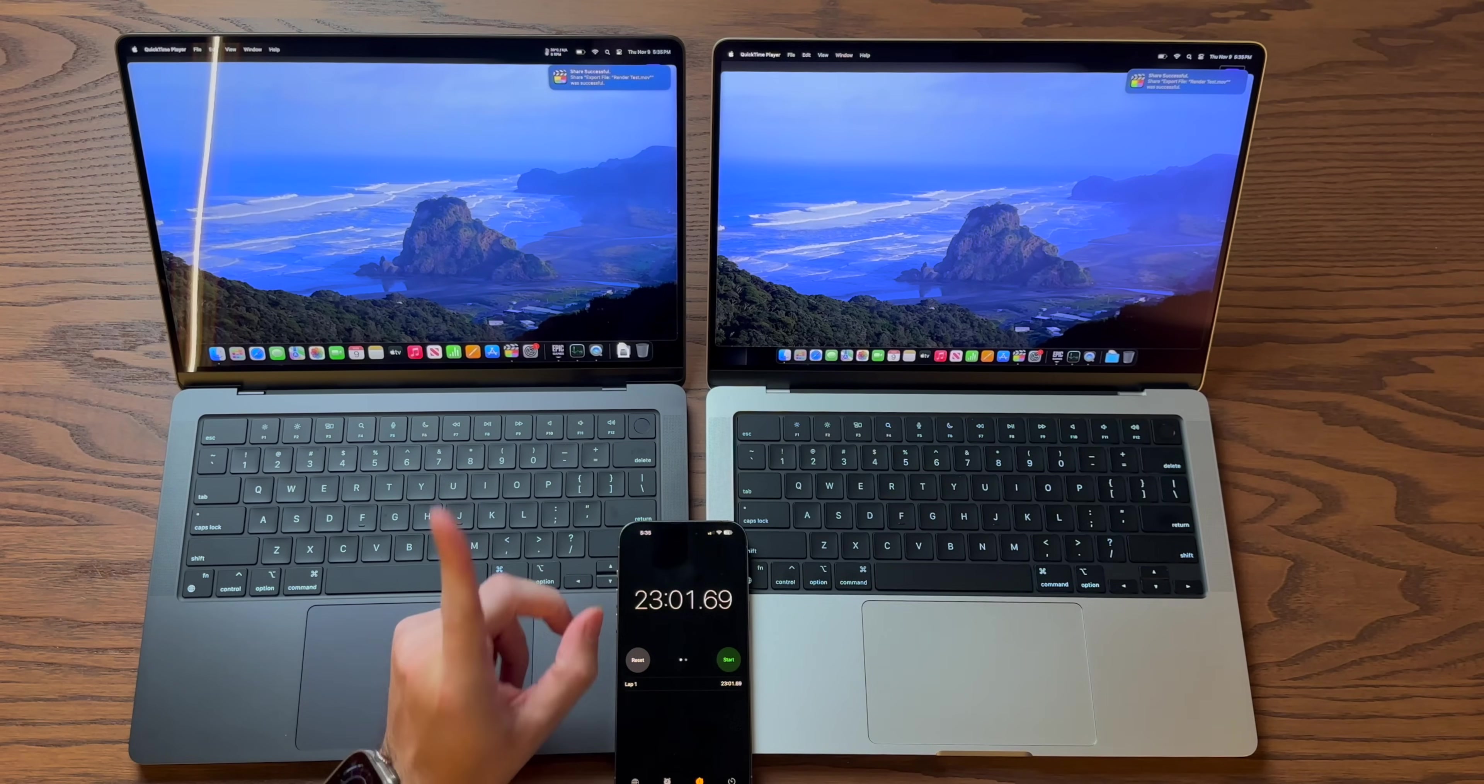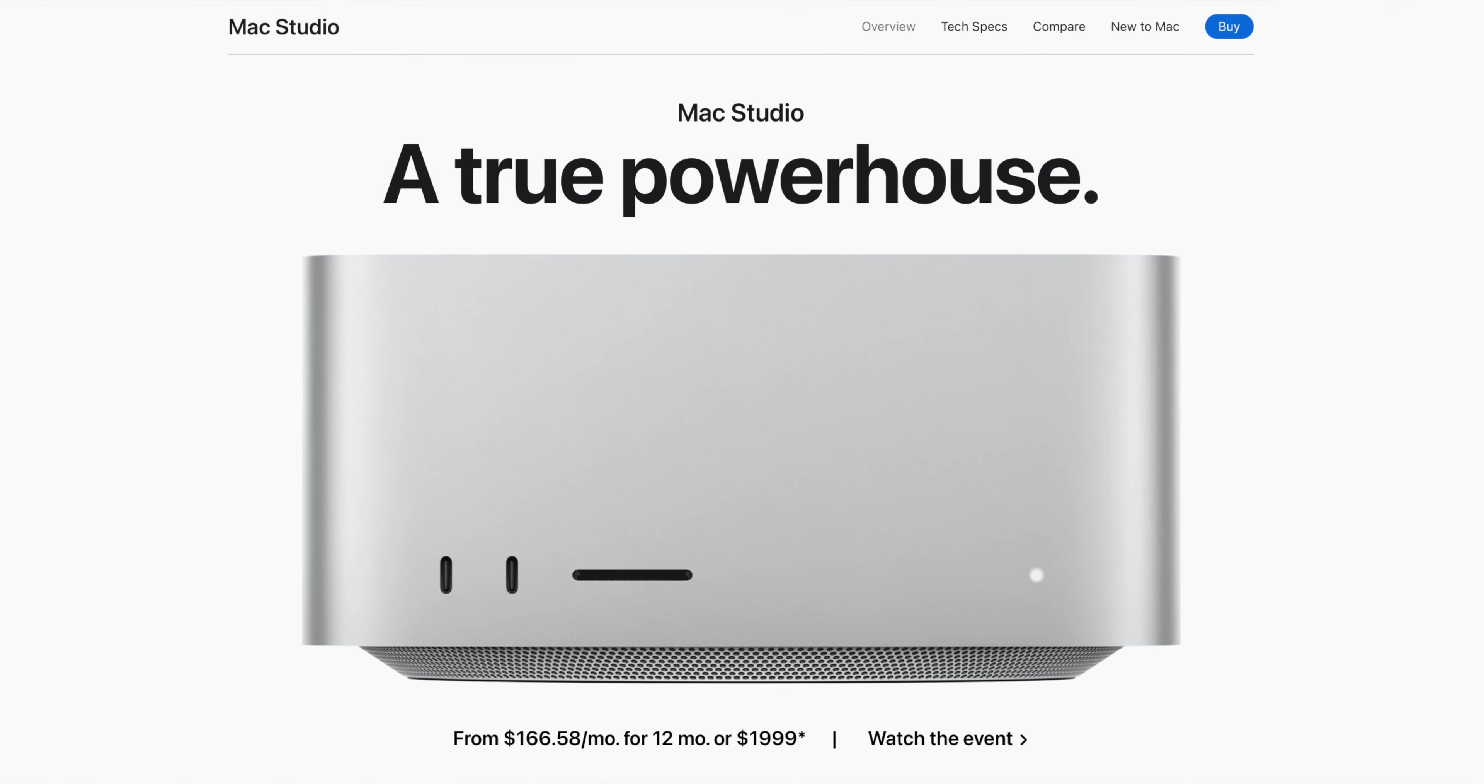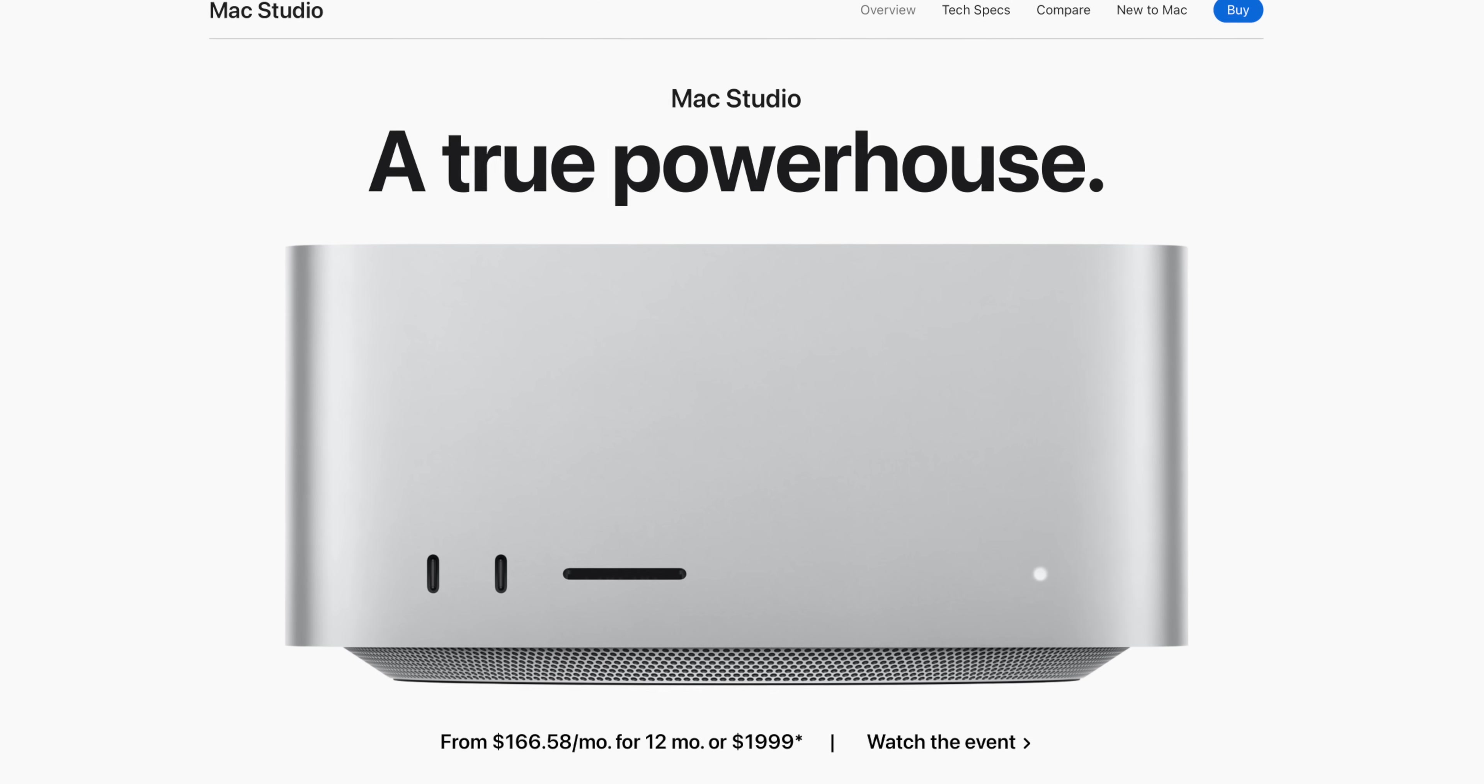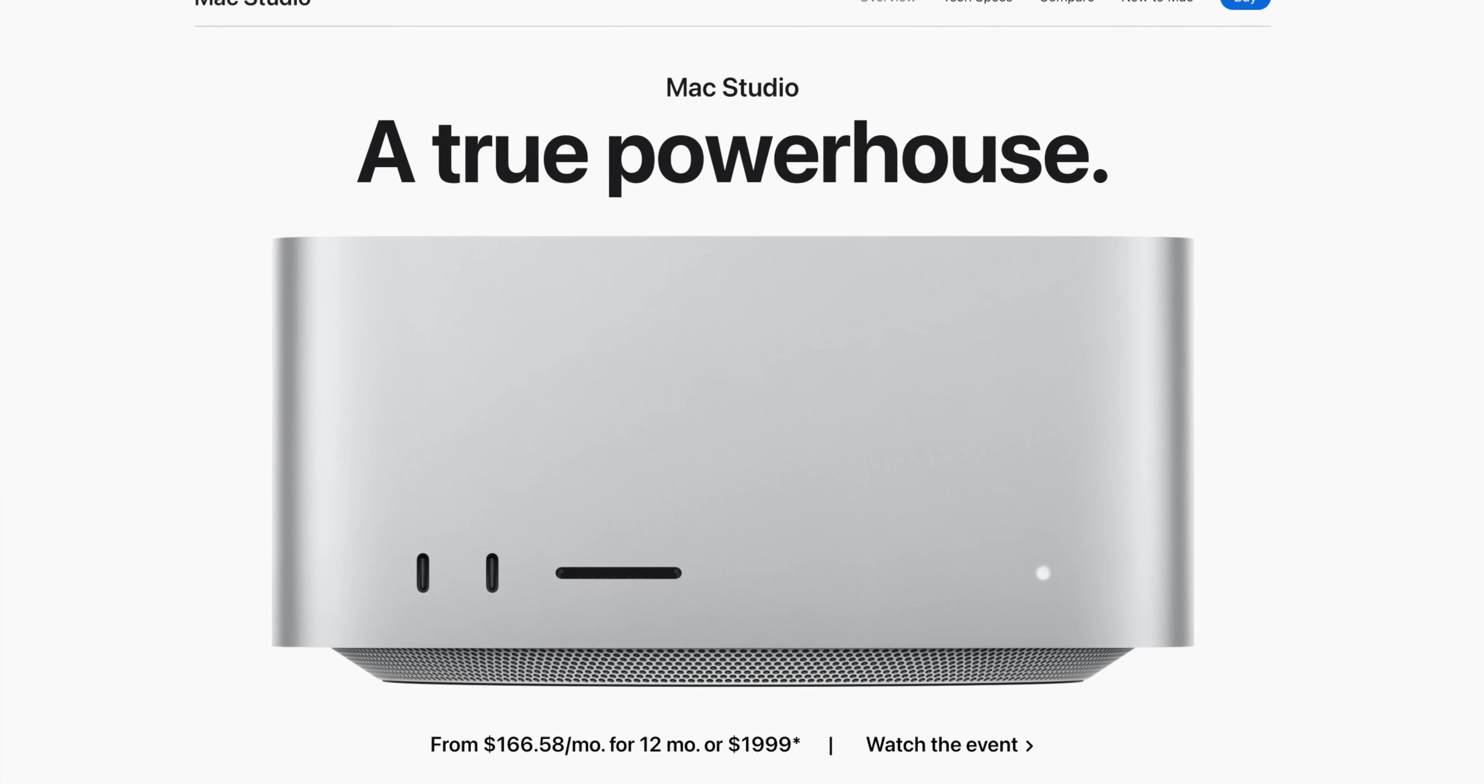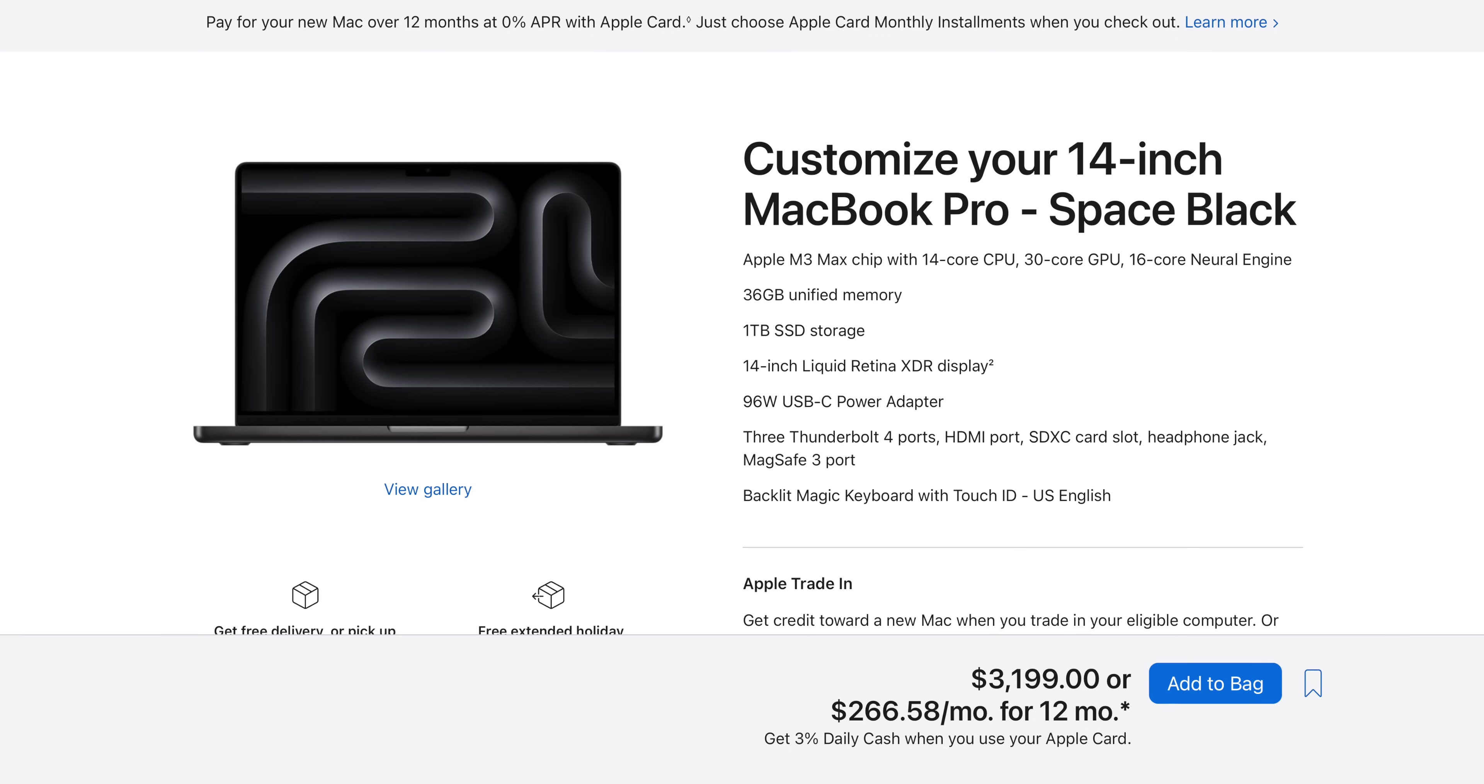Now, I think the real kicker for the M3 Max is going to be when it makes its way to the Mac Studio, because it'll probably be a little bit more affordable. I don't know that it's going to be $2,000, which is where the current M2 Max Studio is. The Max chip seems to be getting a little bit more expensive now. So maybe it'll be $2,299 or $2,399 or something like that, but that is still going to be a really good value.